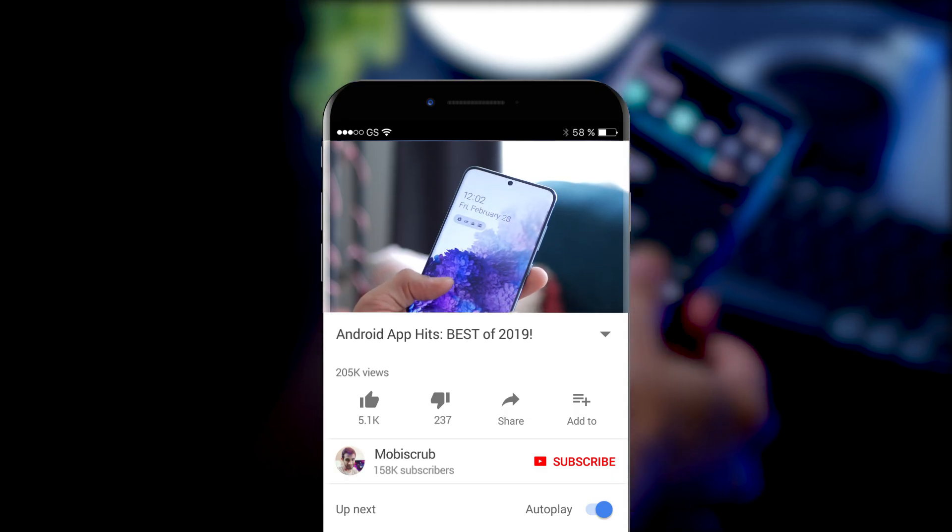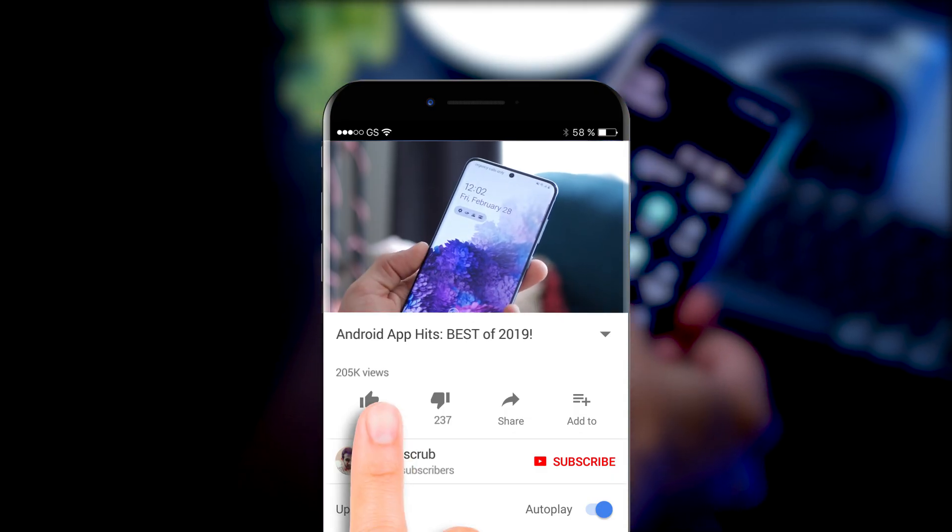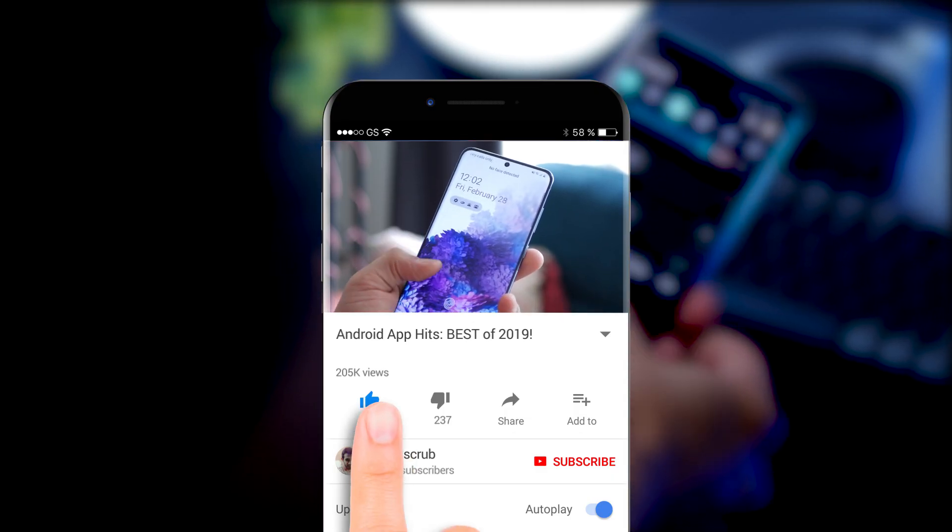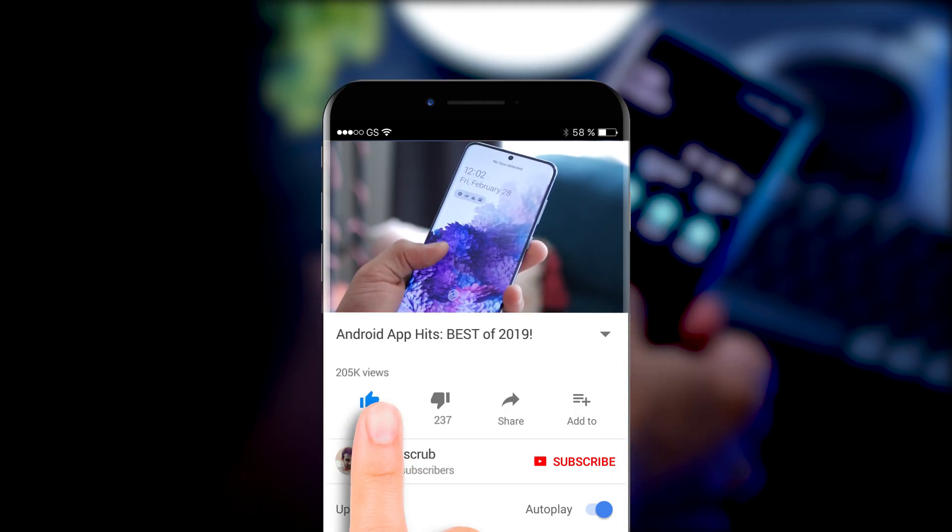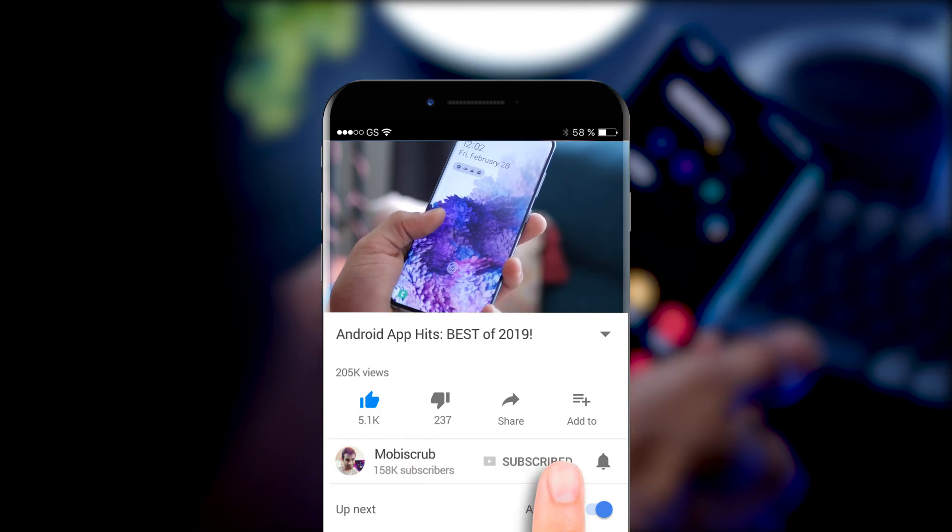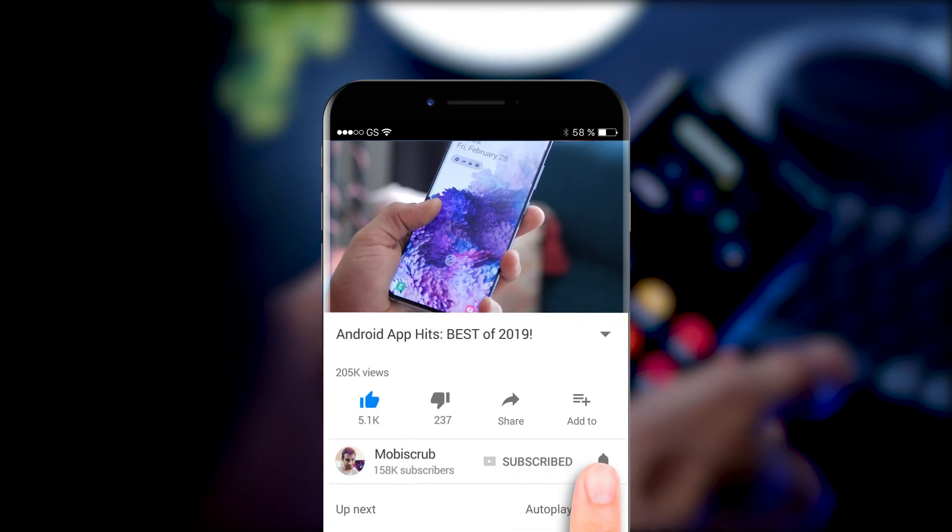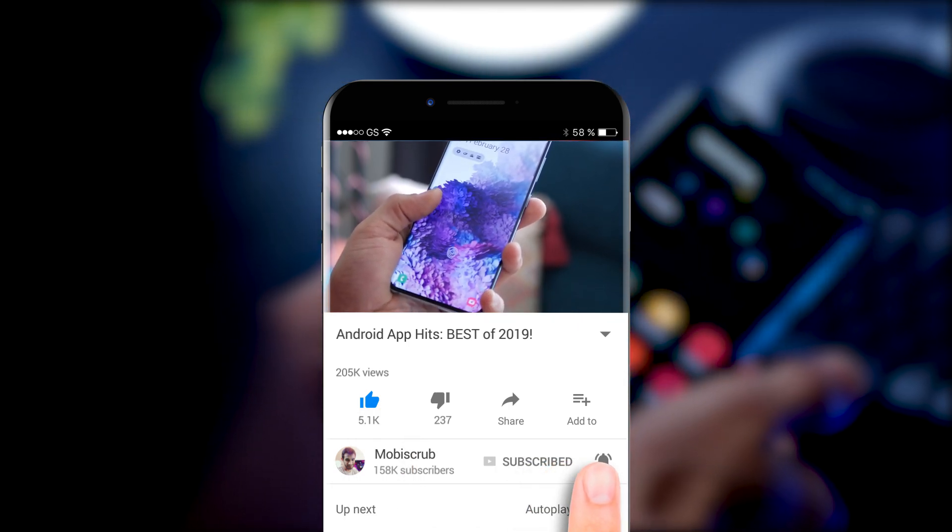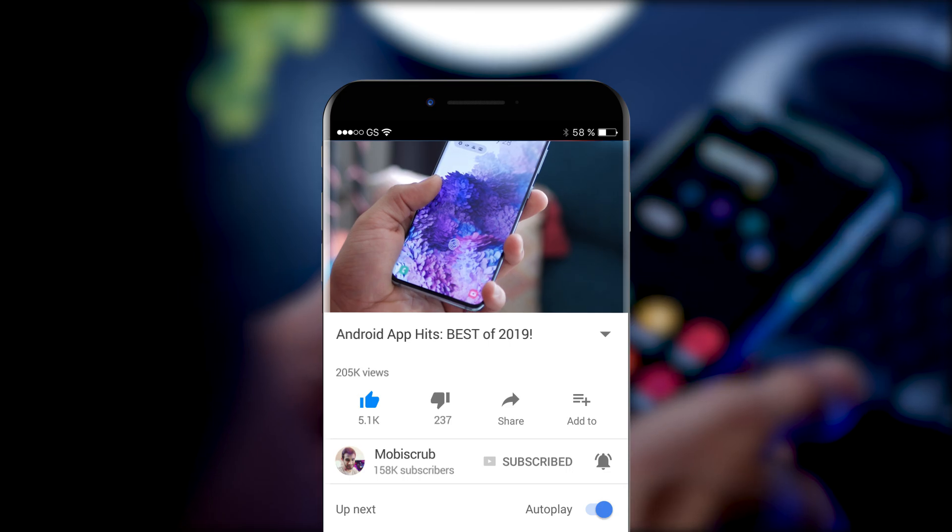And guys, before we move on to the third one, it'd be great if you could drop a like, subscribe to my channel, and hit that bell icon. I'm trying to reach 200,000 subscribers, and this would really help.